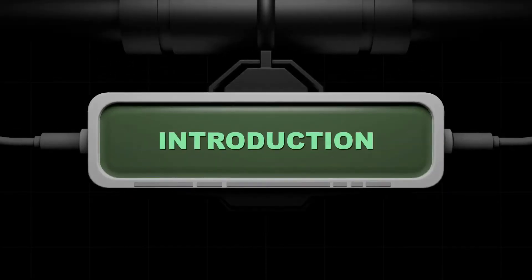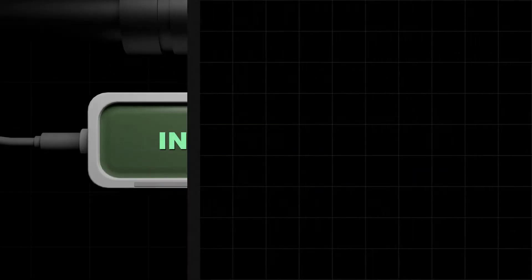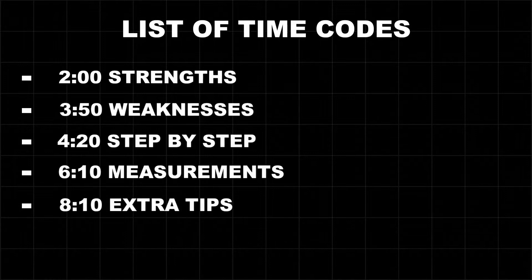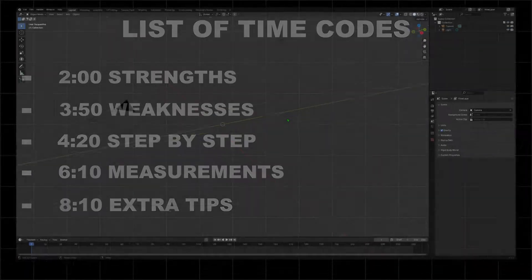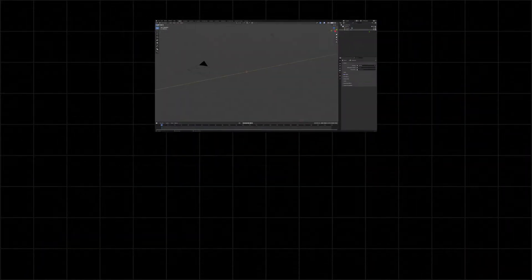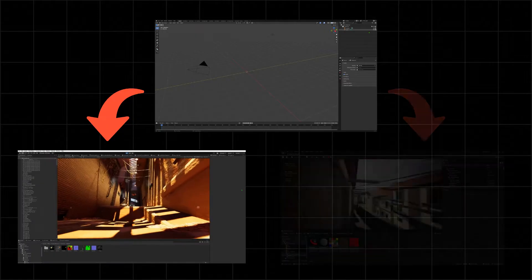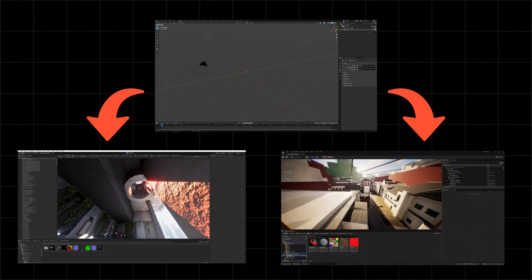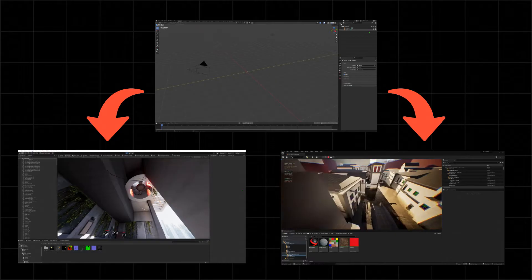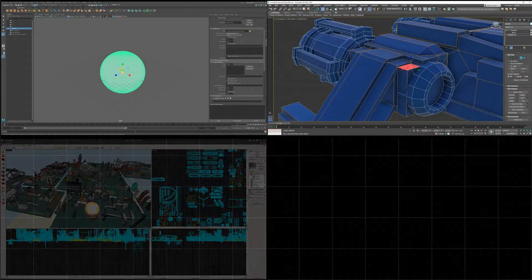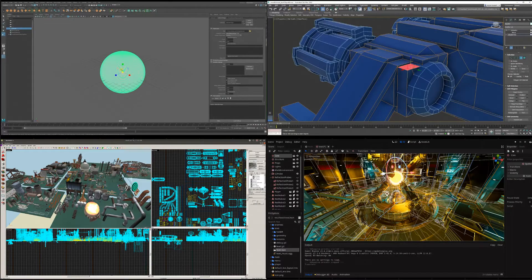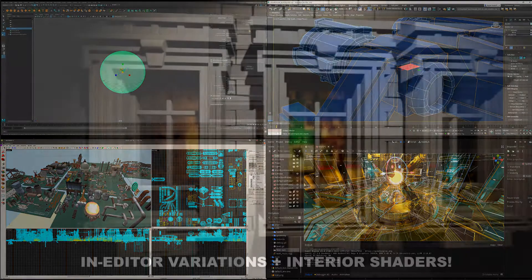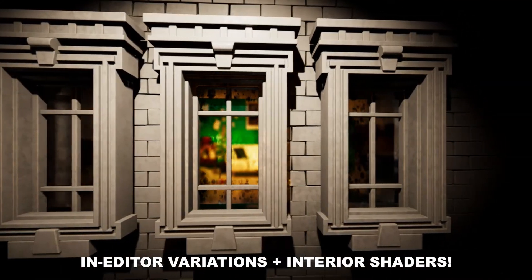In this video I will talk about the following concepts — feel free to skip to the timecodes if you need. I will make the models in Blender and showcase how you can use them inside of Unity and Unreal Engine. I chose these programs because I'm comfortable with them, but everything I will talk about is relevant to other softwares such as Maya, 3ds Max, etc. I will also sprinkle some good extra tips at the end, so stick around if that sounds interesting.